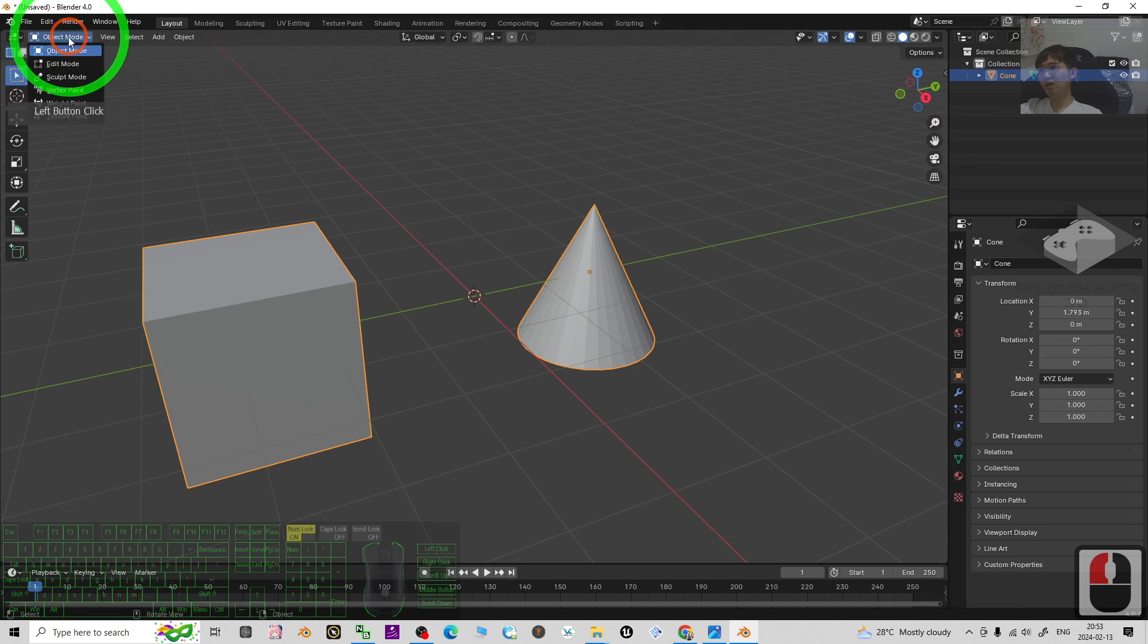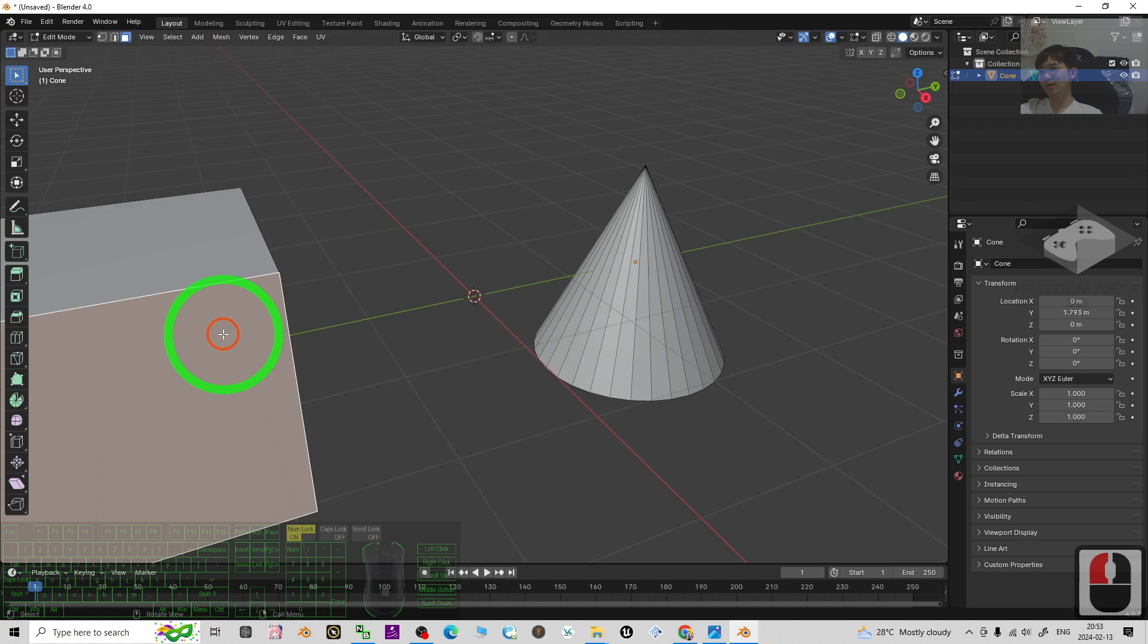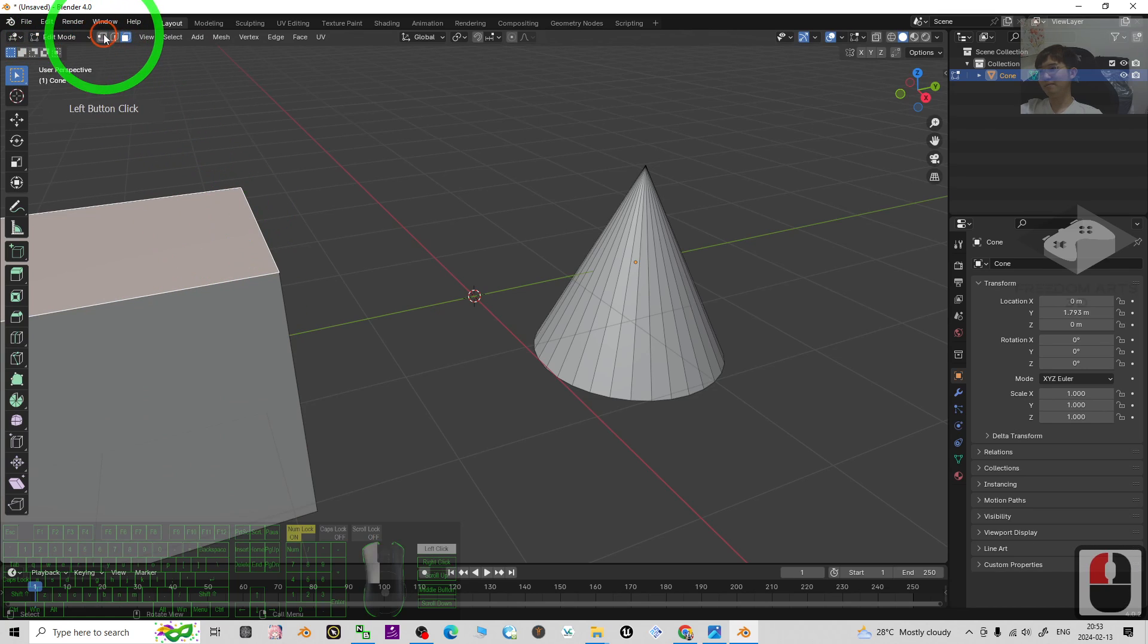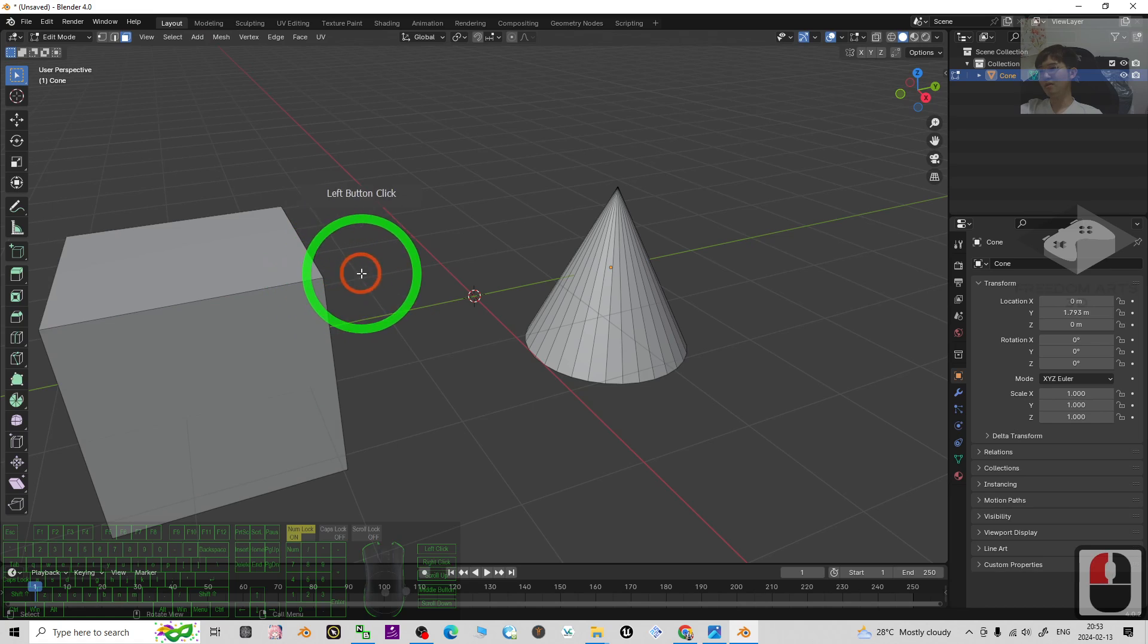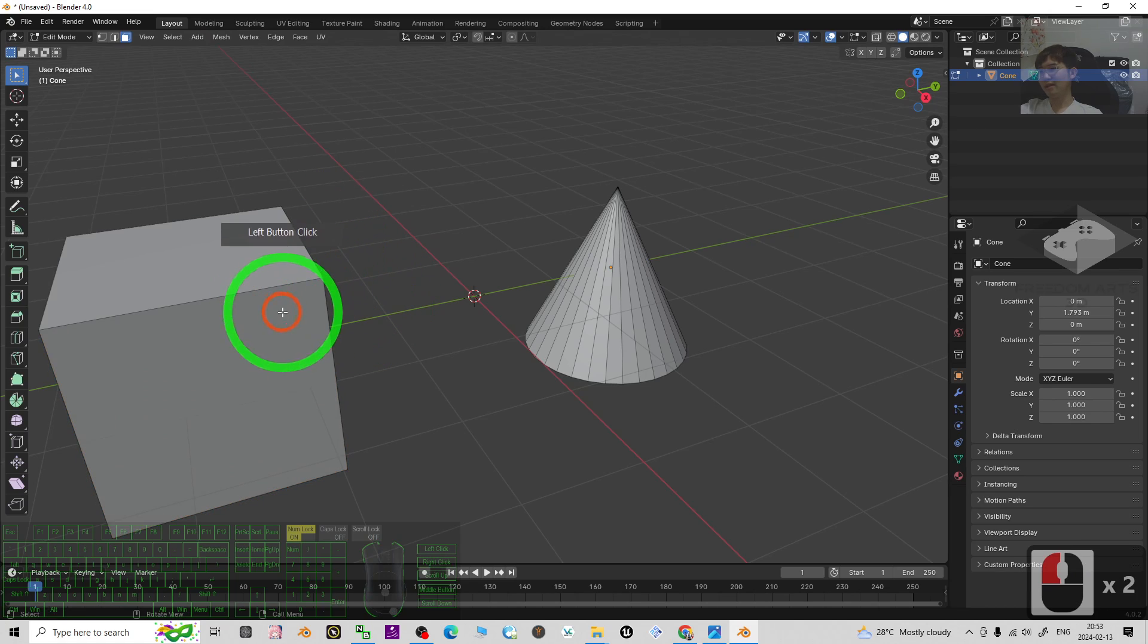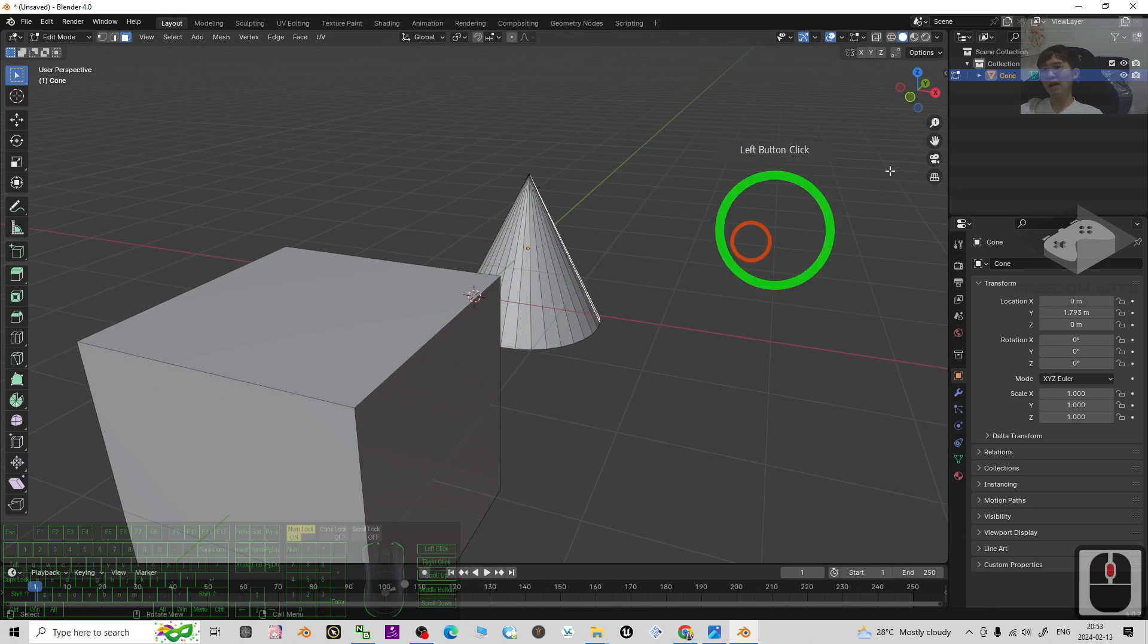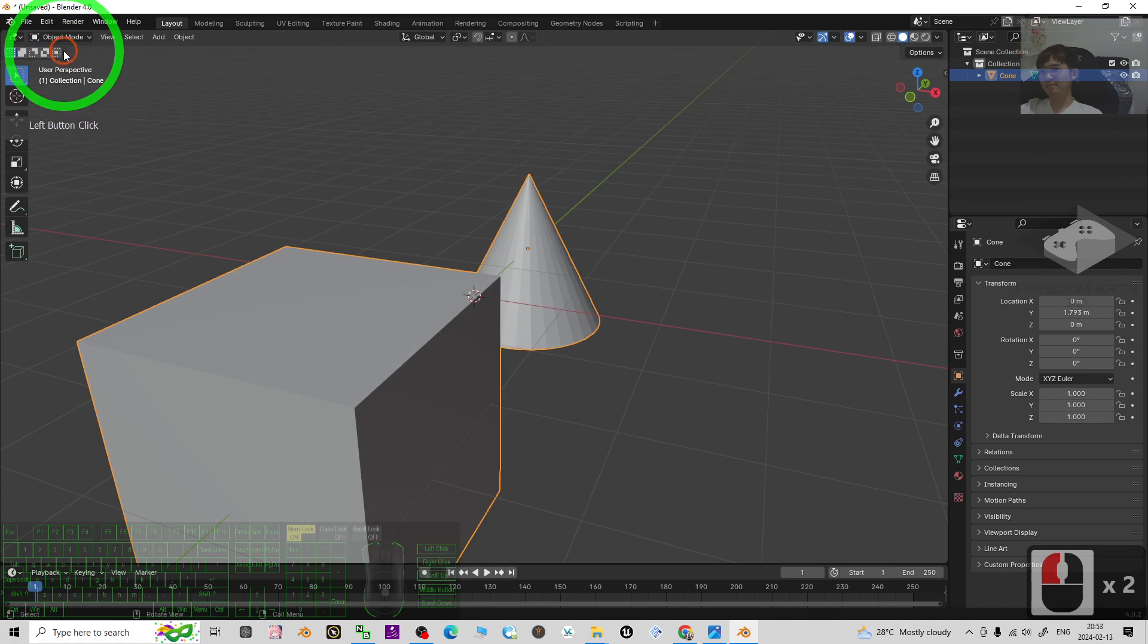If you go to edit mode, now you can just edit any of it. You can see, now I can select here, it's just one single mesh. It is really easy.